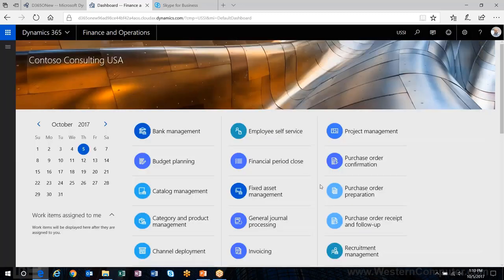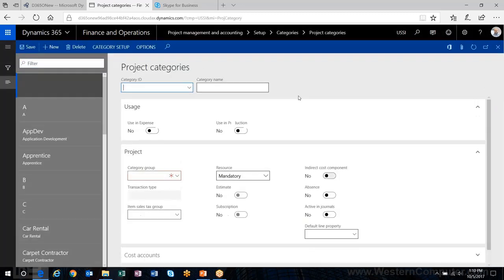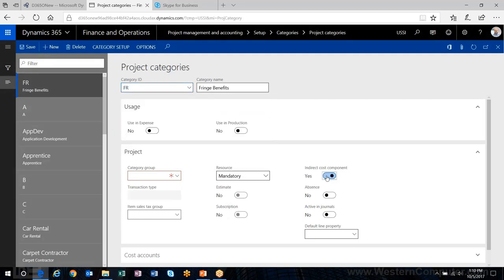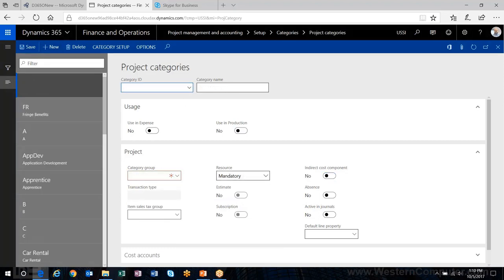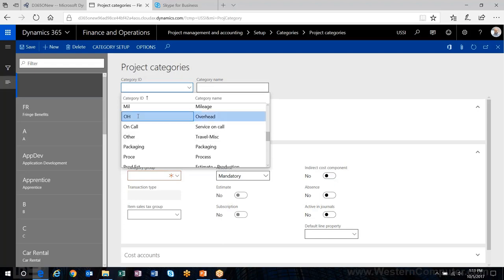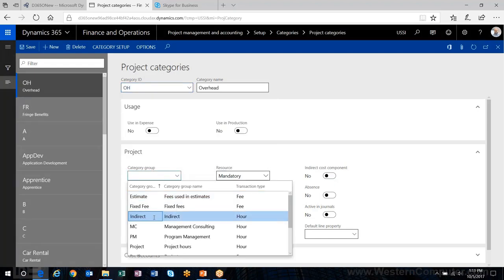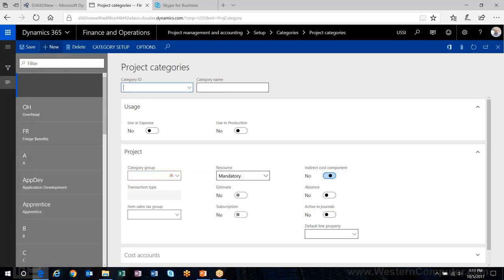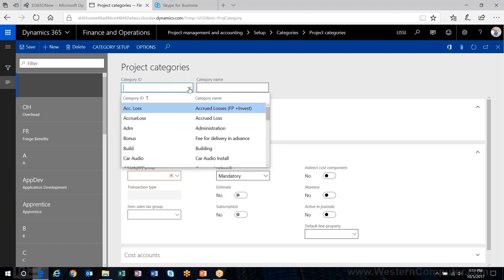Now I can create my project categories. There's fringe — and remember, this is the big thing: you need to mark it as an indirect cost component. I'll choose 'Indirect' as my category group here. One thing to note is that at the category group level you can set up ledger posting differently for these indirect cost components than your direct labor costs and actual revenue accounts, directing these indirect costs and additional revenue to their own set of accounts.